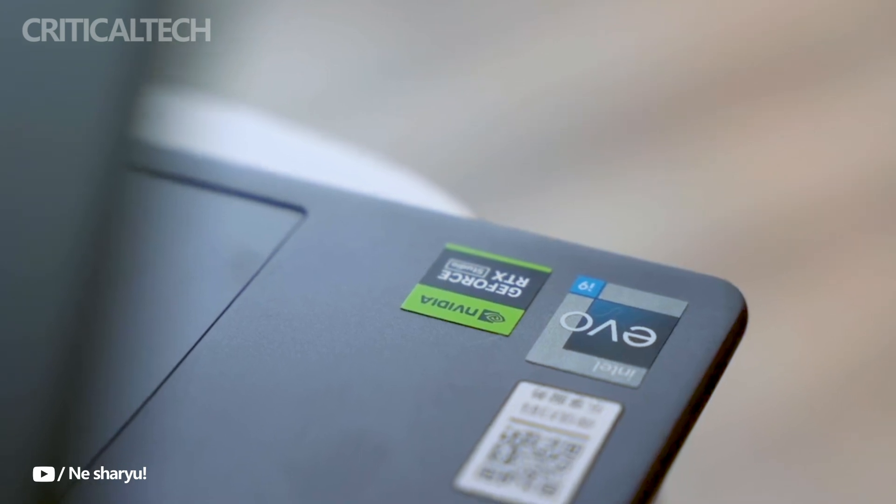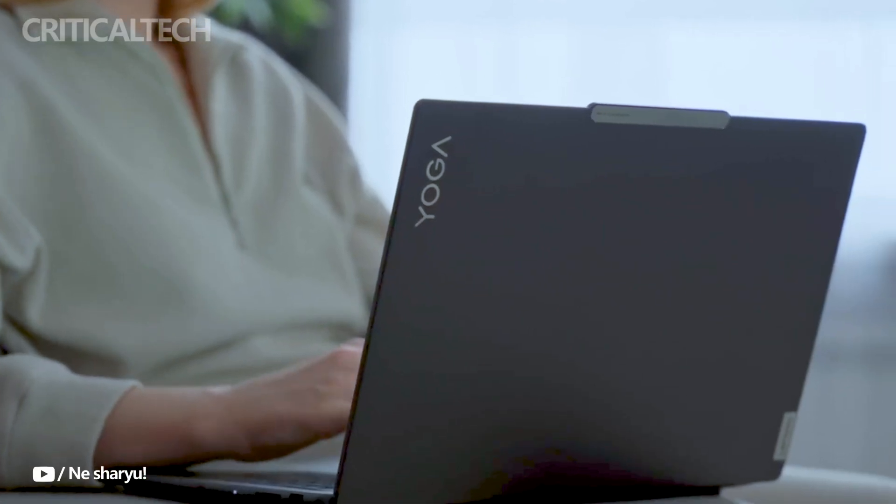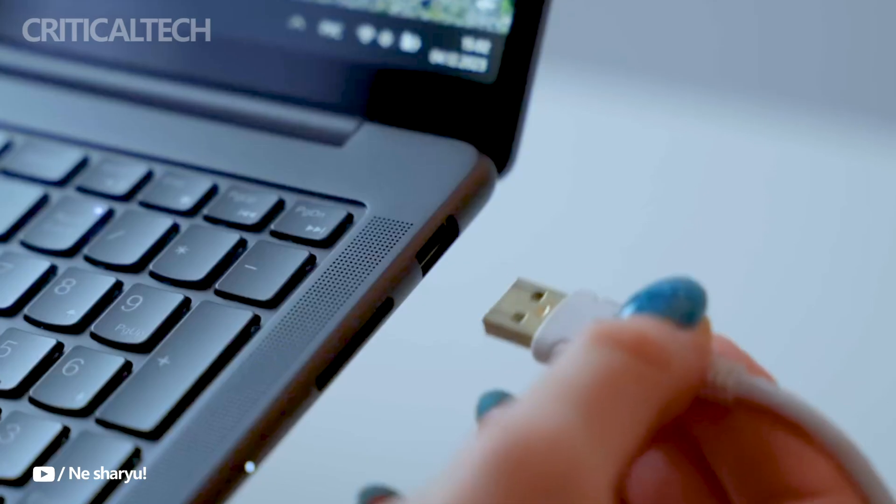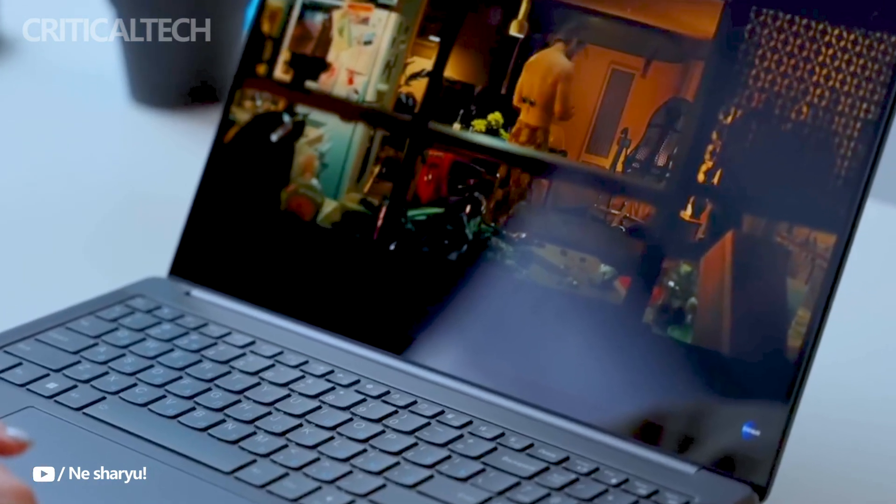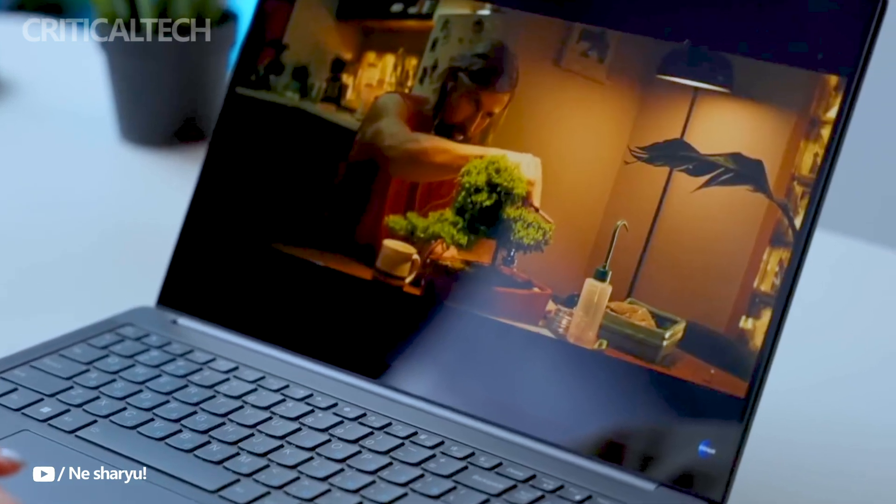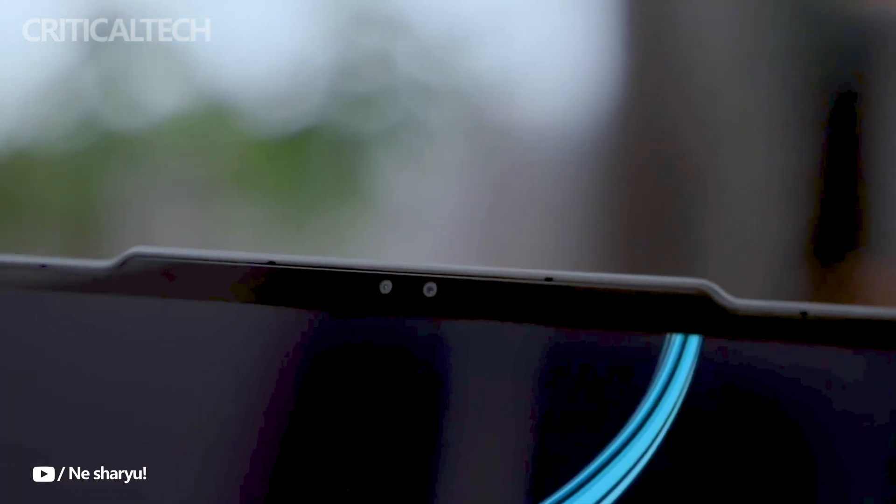The laptop features a variety of display options, including a 14.5-inch 2.5K IPS panel, a 2.8K OLED panel, and a 3K IPS touchscreen.